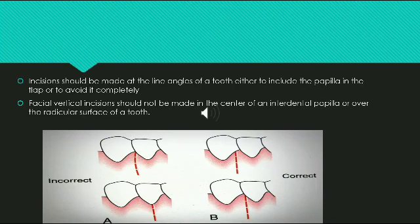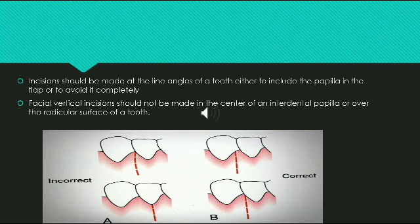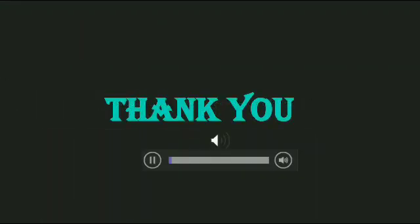The vertical incision should be made at the line angles of a tooth, either to include the papilla in the flap or to avoid it completely. In diagram A, the incorrect method is shown — the incision is placed at the center of the interdental papilla or over the radicular surface. In diagram B, the correct method is shown — the incision is placed at the line angle of the tooth, where you can either include the papilla completely or avoid it completely. So this was all about incisions.